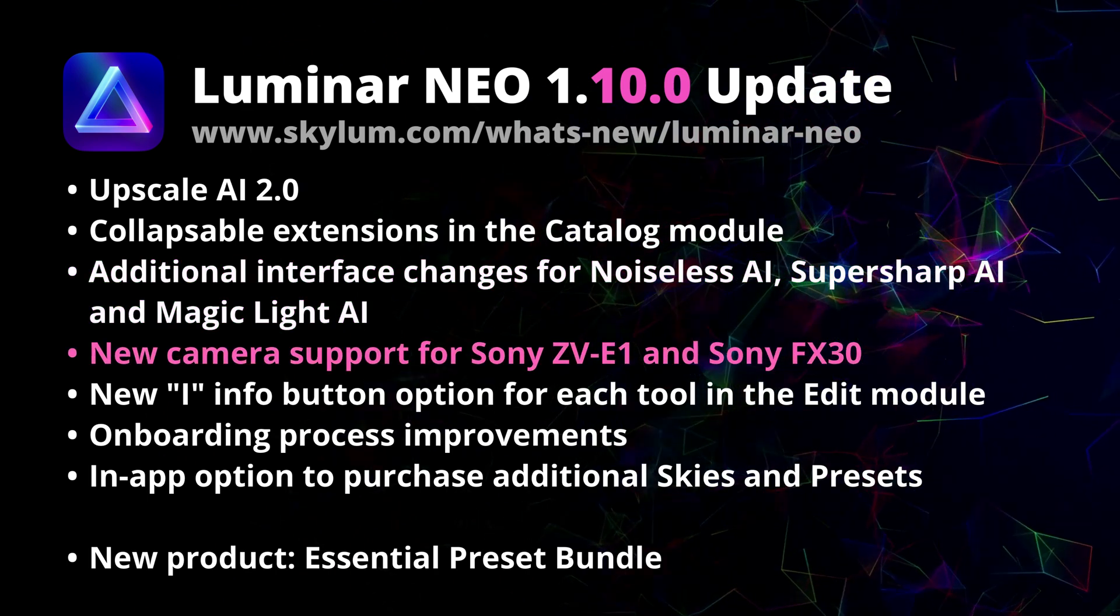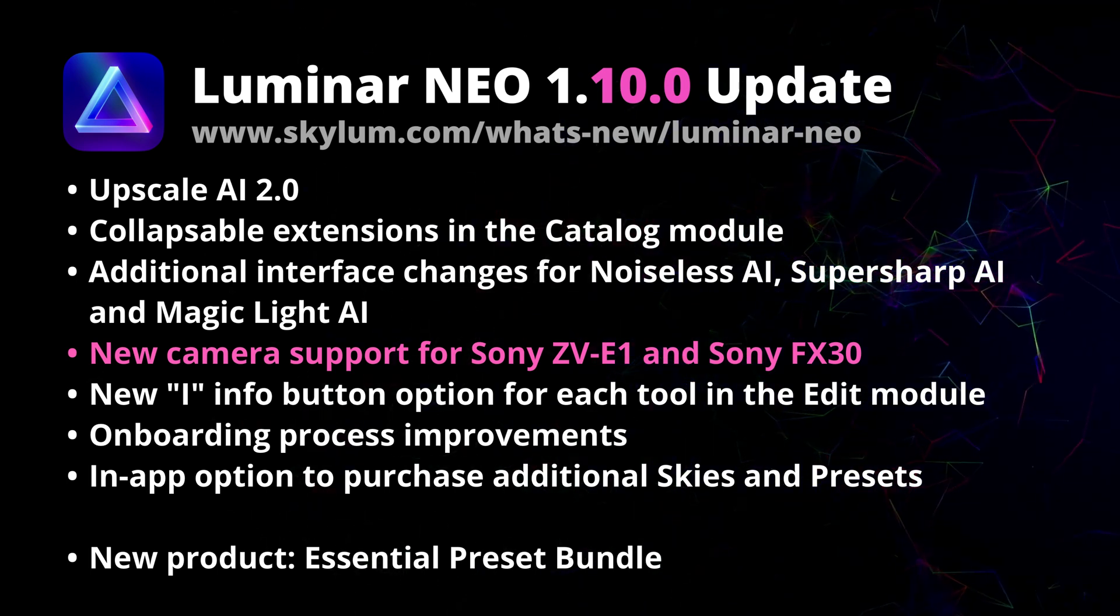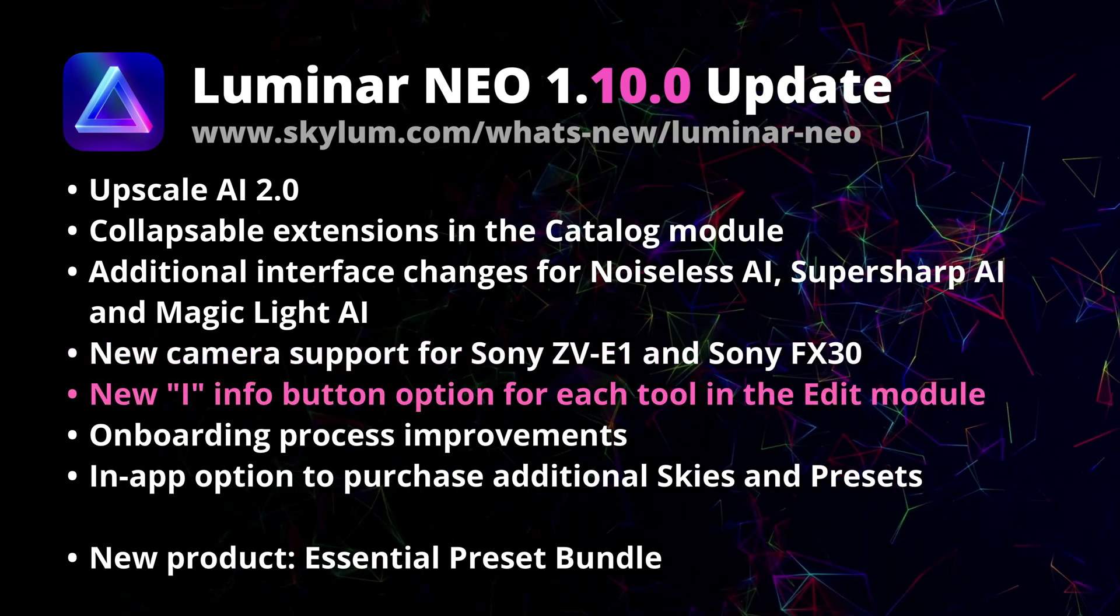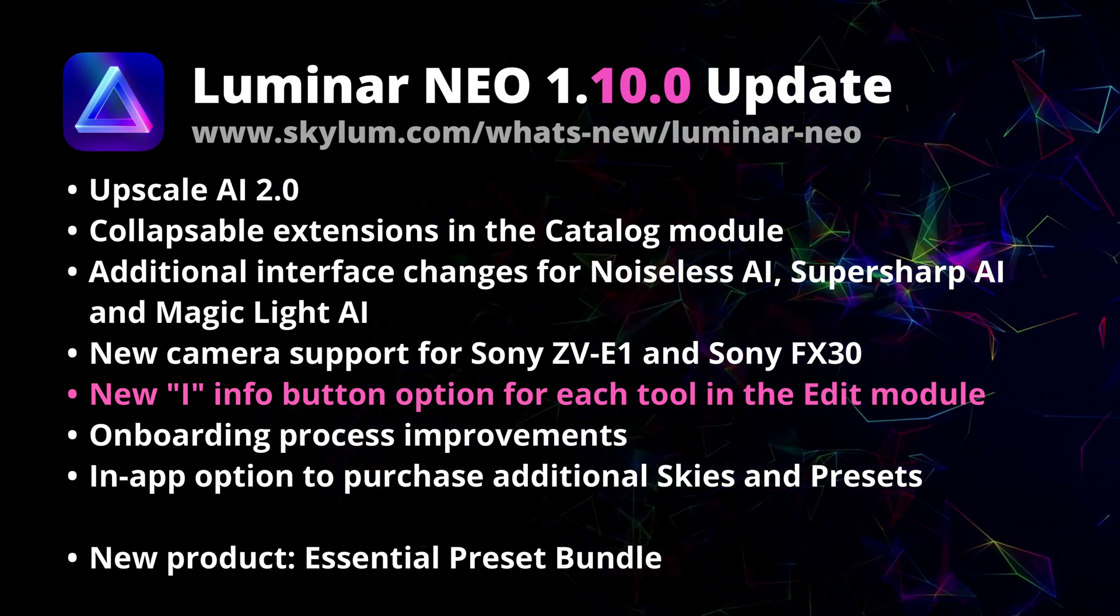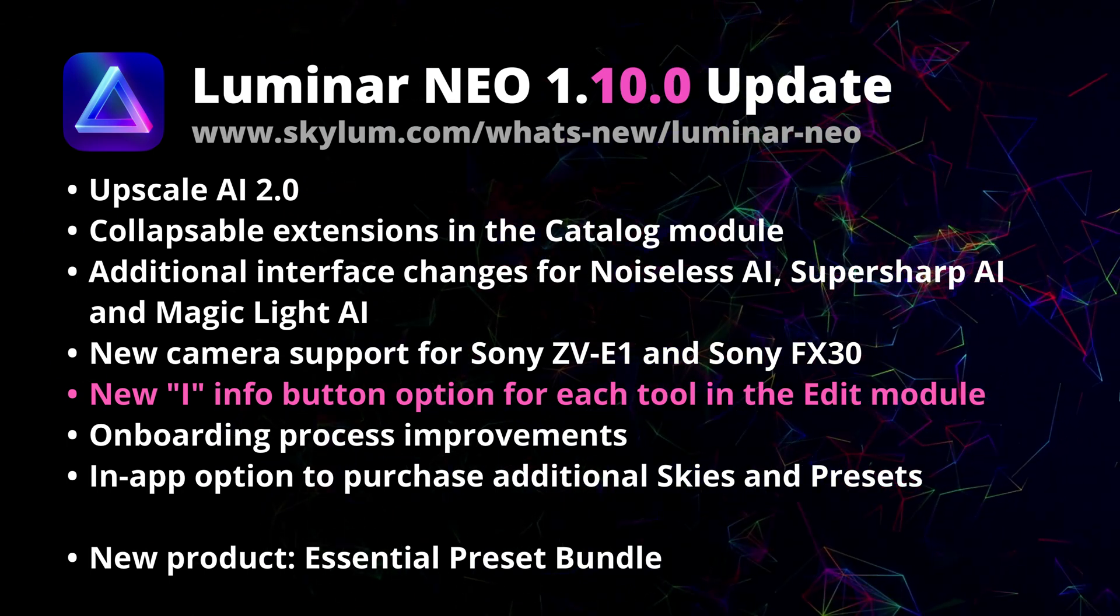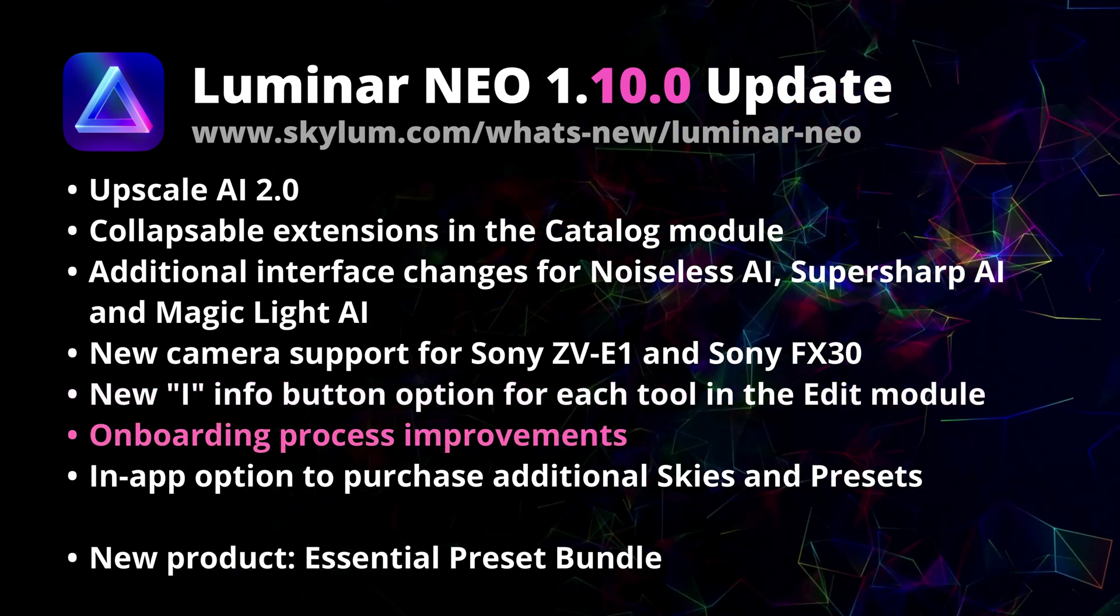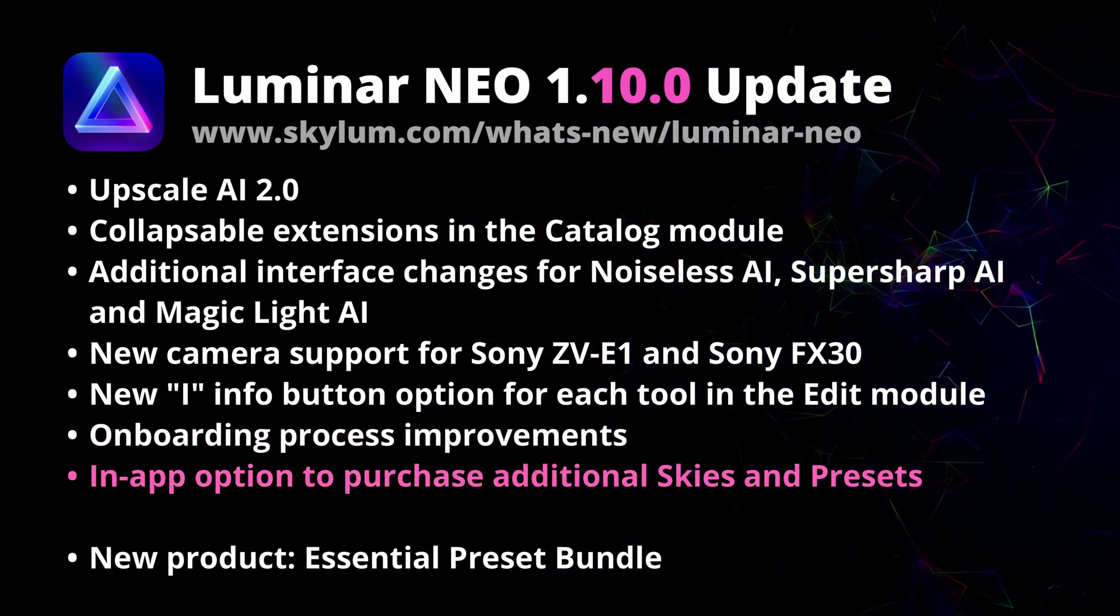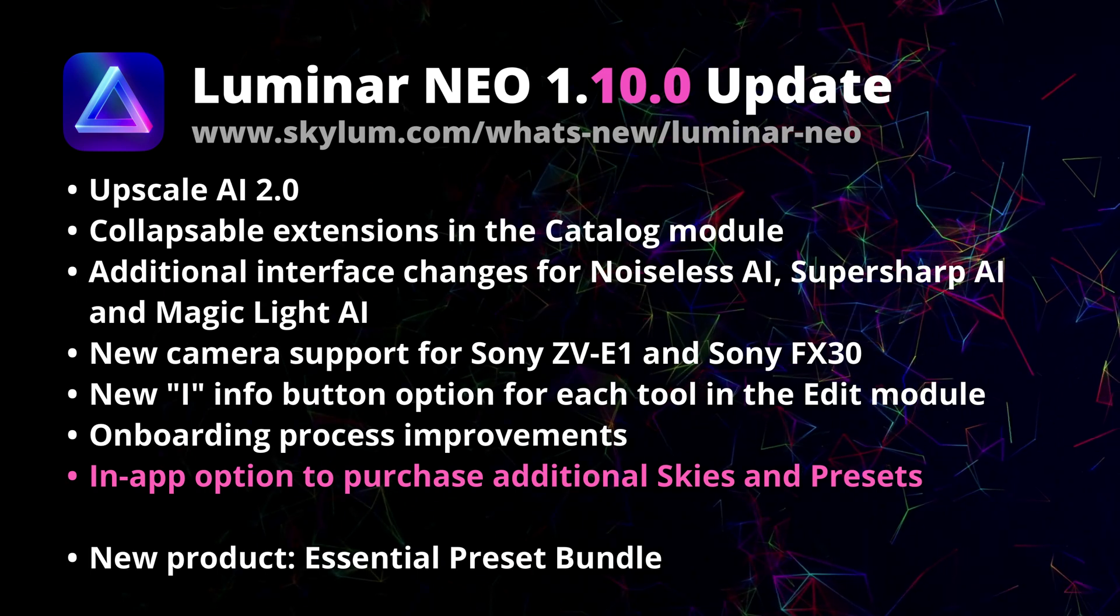Moving on to the next point, Luminar Neo now supports some of the latest Sony cameras including the Sony ZV-E1 and Sony FX30. You will see that Luminar is also constantly focusing on how to improve the initial experience of using Luminar Neo. This is why you're going to find the new info button for each tool in Edit module and also the onboarding process receives some welcome improvements. And finally, if you enjoy using custom skies or presets, you will now be able to purchase them directly within the application.